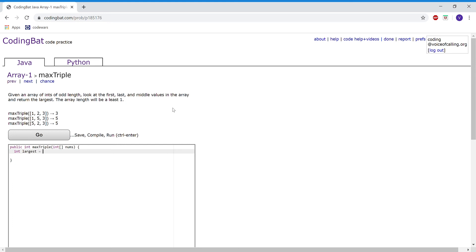And set that to math.max and compare nums at 0 and nums at nums.length divided by 2, so the middle element.